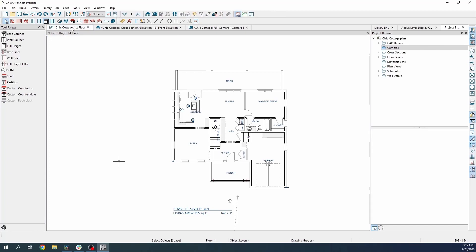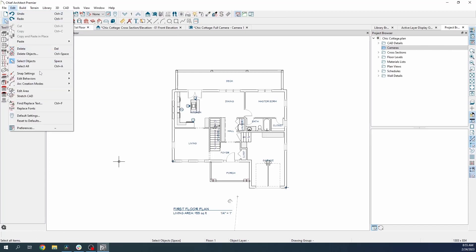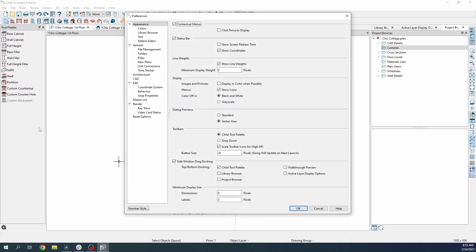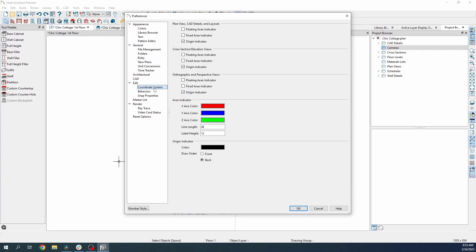To modify the settings for these indicators, we'll want to go to the Edit menu and down to Preferences. If you're on a Mac computer, you'll need to click the Chief Architect menu to find Preferences. In Preferences, we'll go down to the Coordinate System option under the Edit section, and when we click it, we'll see the options for whether these indicators are toggled on or off by default in different kinds of views, along with their display settings. For example, we can toggle on the floating axis indicator for orthographic and perspective views, and if we want it to appear larger, we can increase the line length and label height to make it more apparent.